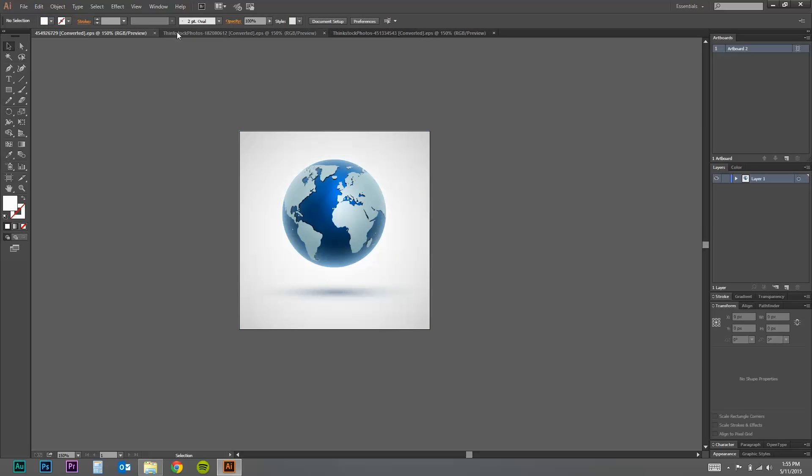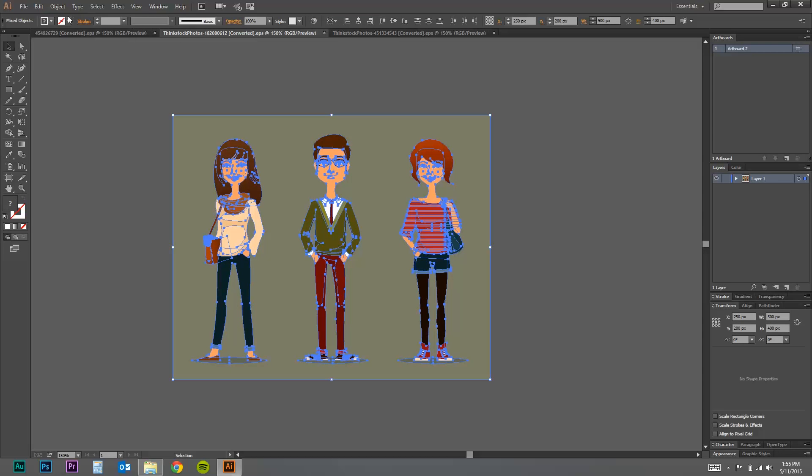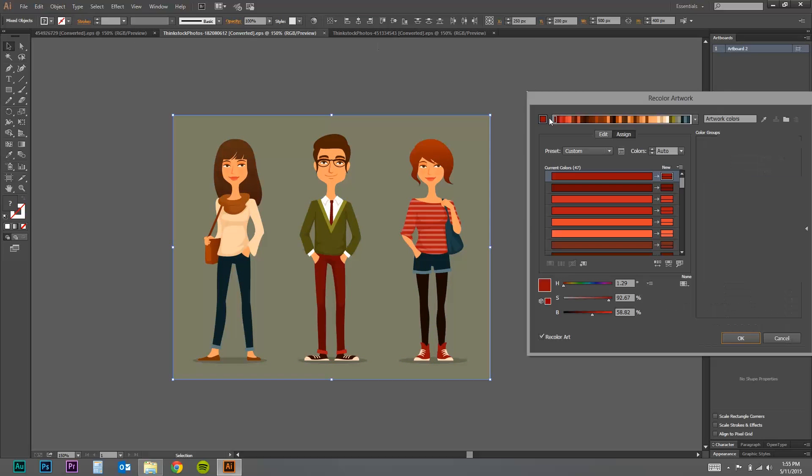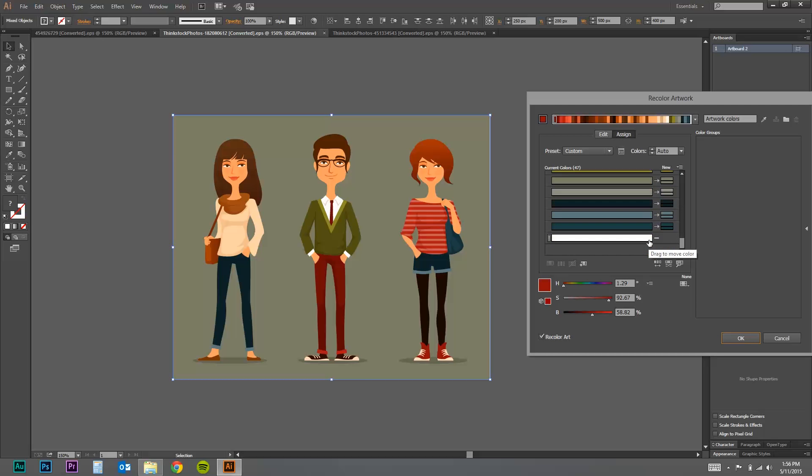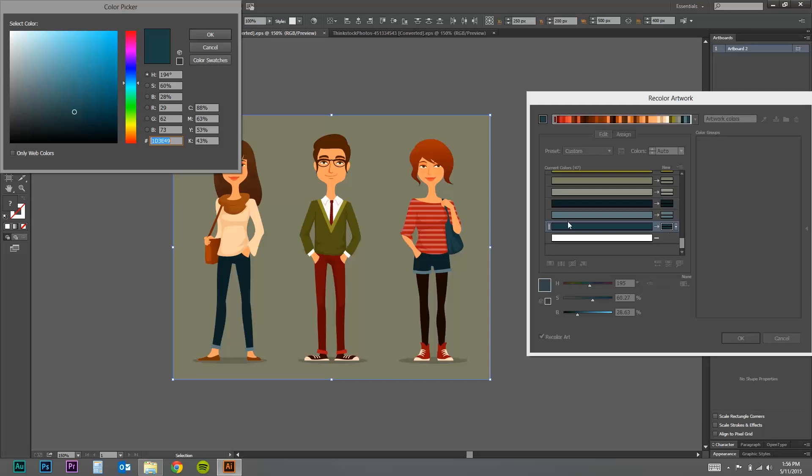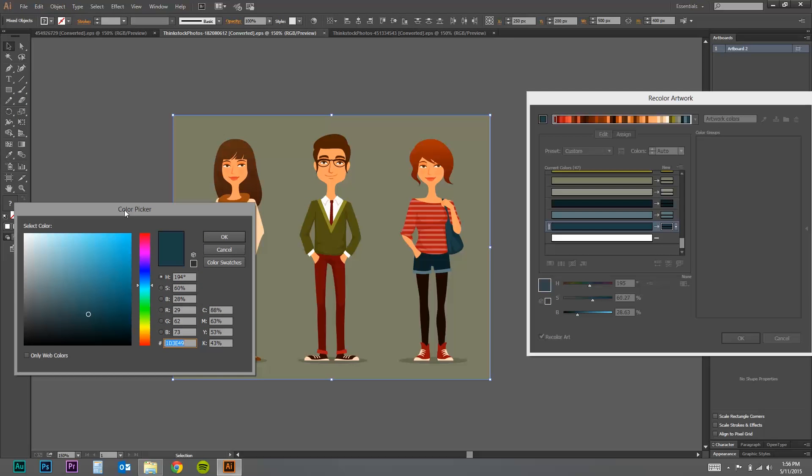Move on to another vector. Select the whole vector, go to recolor artwork, and you can actually change each color here. So if I double click on this, this will actually change the color of her purse.